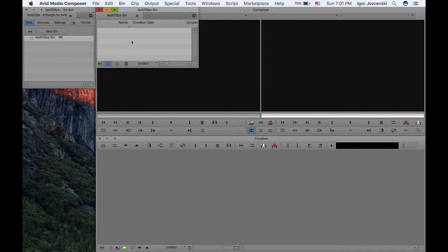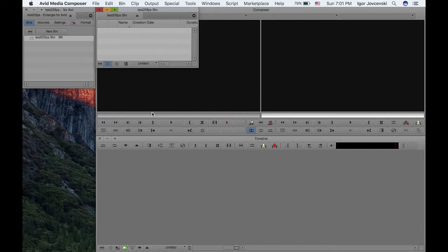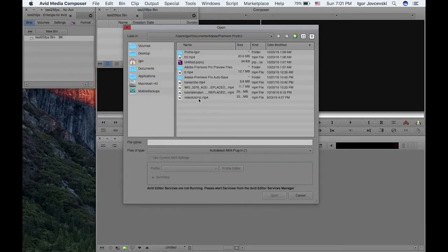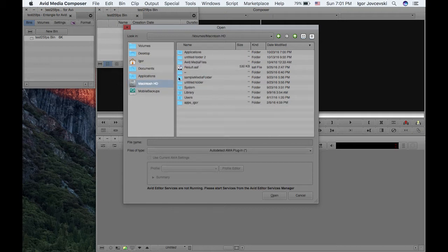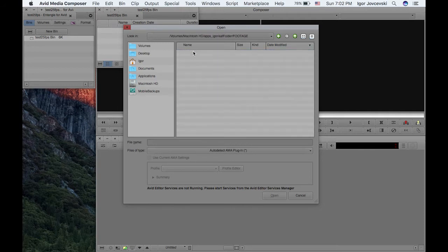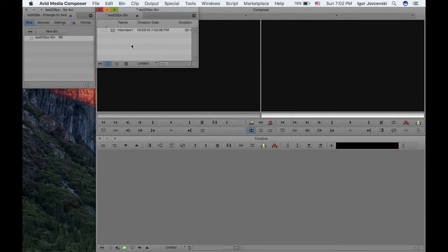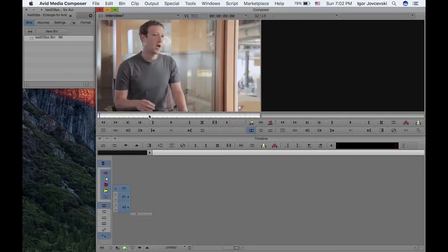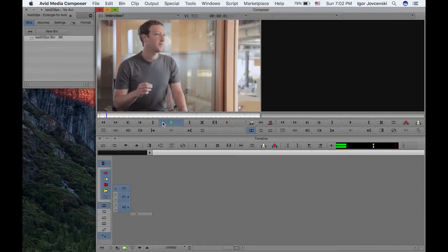Once we have that, I'll just import some file. I think I've got some files here. I've got the interview file. Okay, as you can see, this is just a portion of an interview.